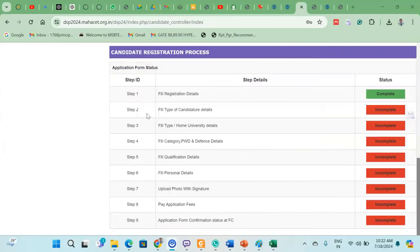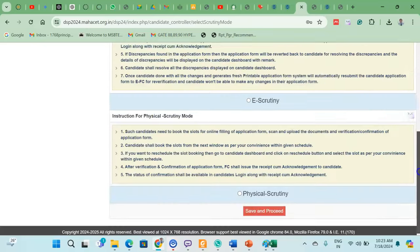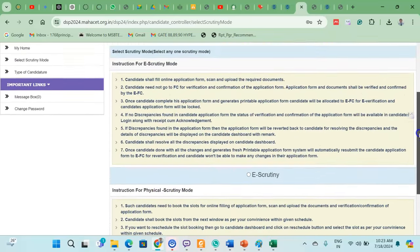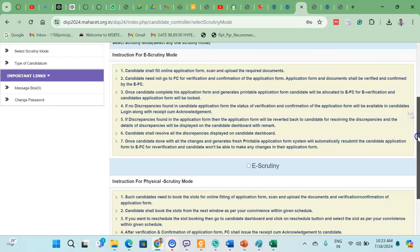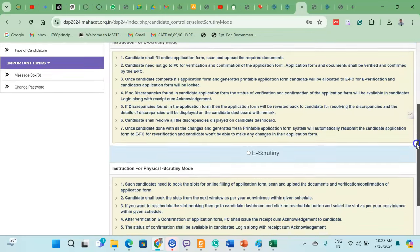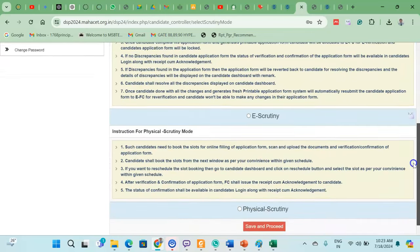Fill up the form step by step — there are 9 steps in total. The first step is registration details, which you have already completed. After that, you will fill in multiple details including the Candidate Type. Click on it to proceed.